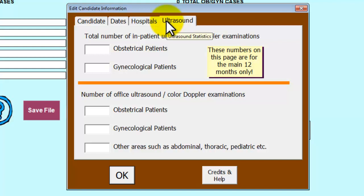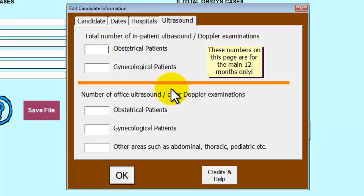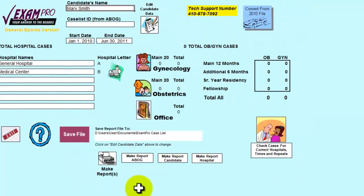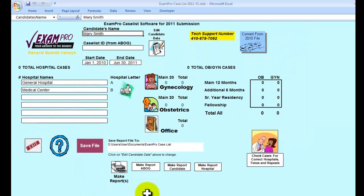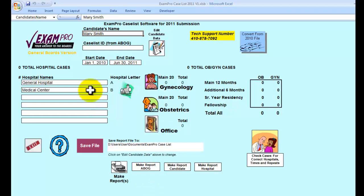The fourth and final tab is where you will enter your ultrasound and Doppler done over the main 12 months. By clicking OK, all the information we have entered thus far will appear on the home page of the software. If we have entered in a security code, the software will thank you for the purchase.